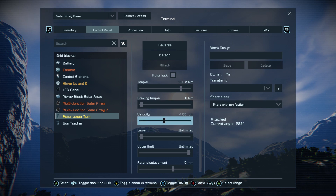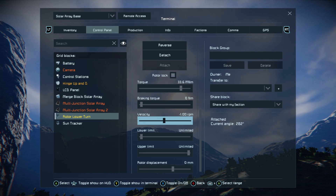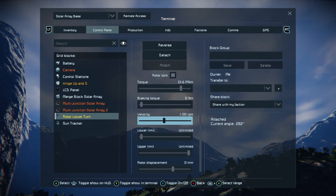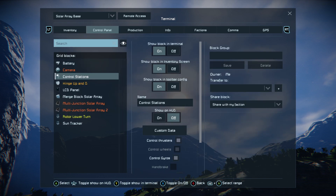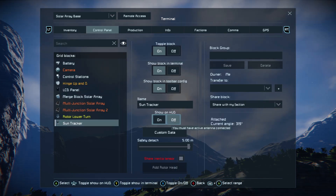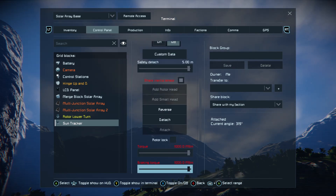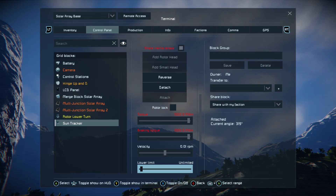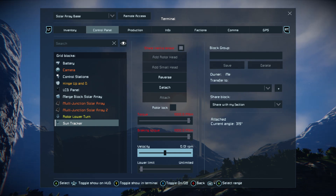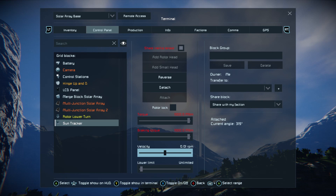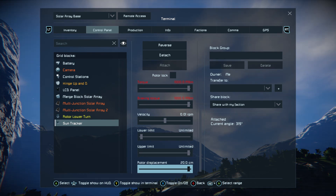Its upper and lower limits are unlimited; its velocity is at minus one because it's moving in this particular orientation. If we look at our sun tracker, you'll see it is set to 0.008 RPM — it actually reads close to 0.01 on the display but it is set to 0.008. Its displacement is important.